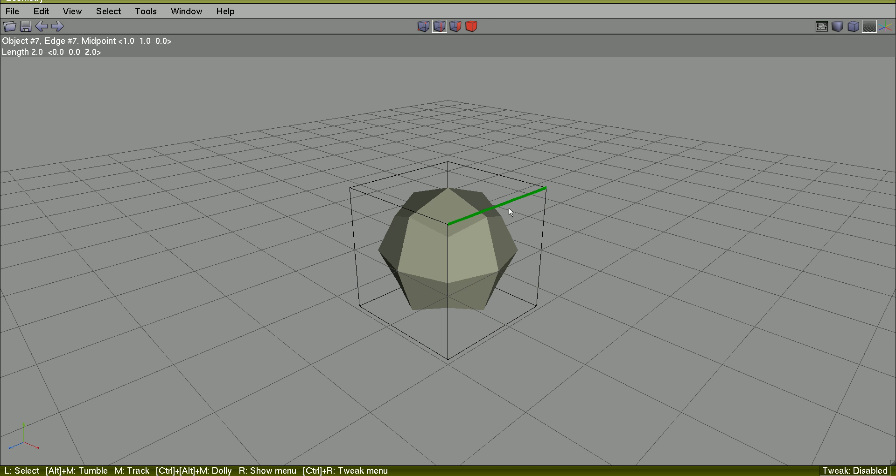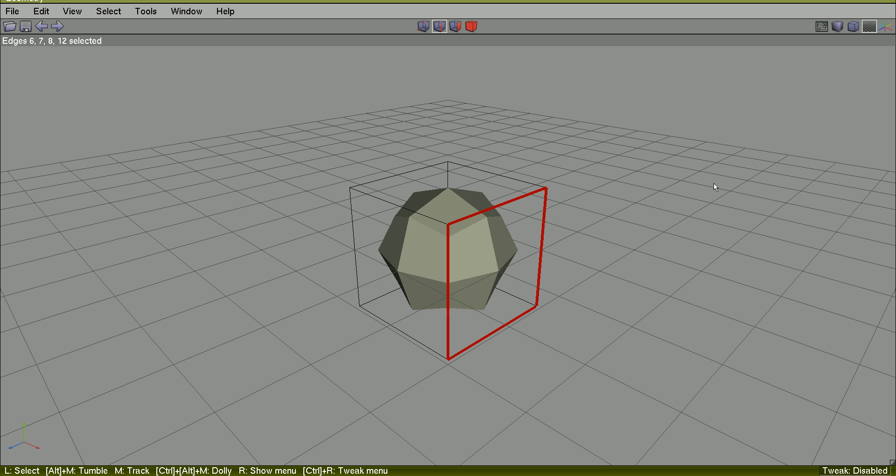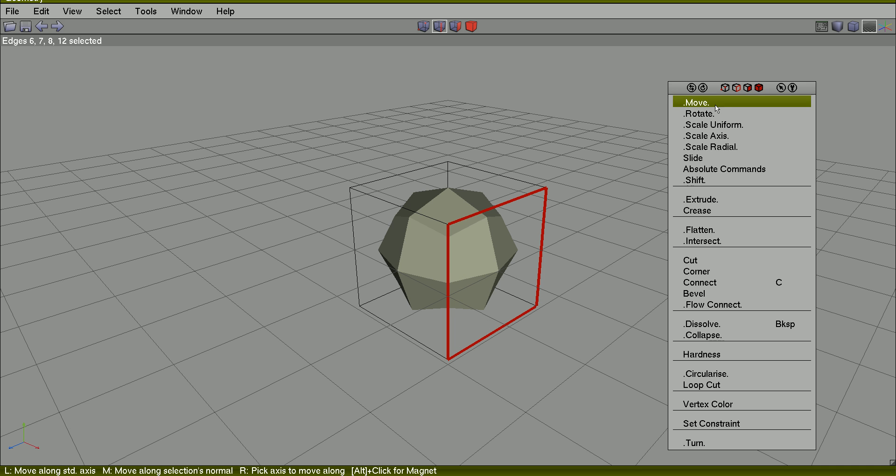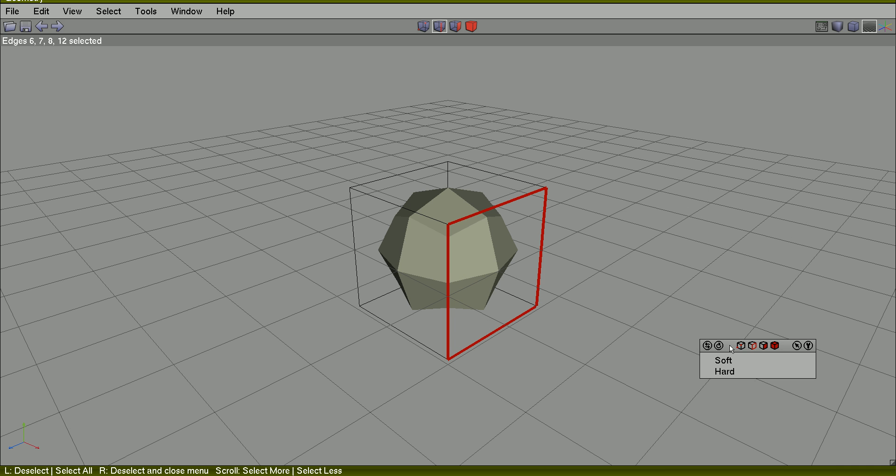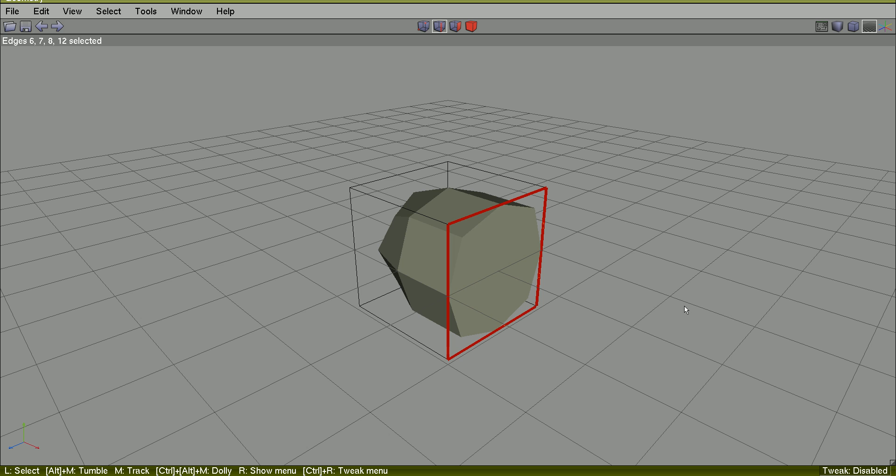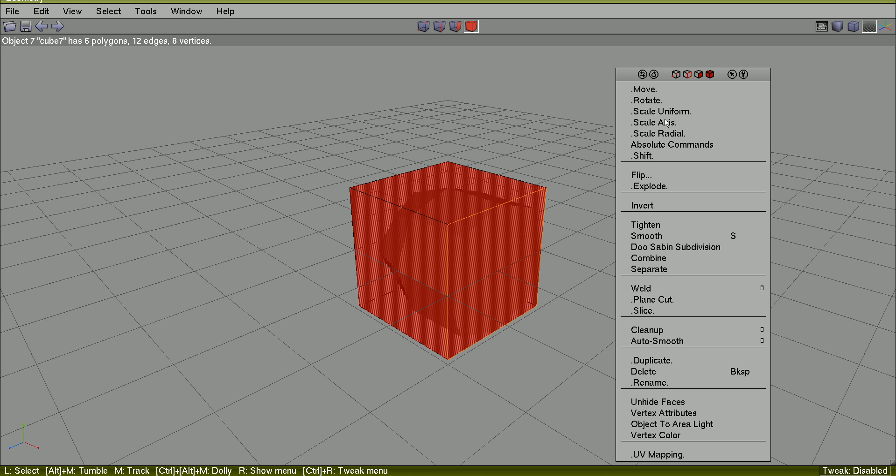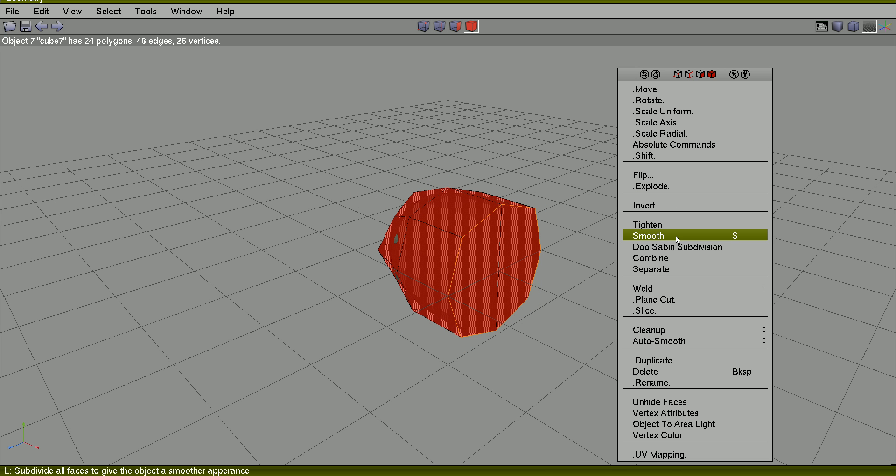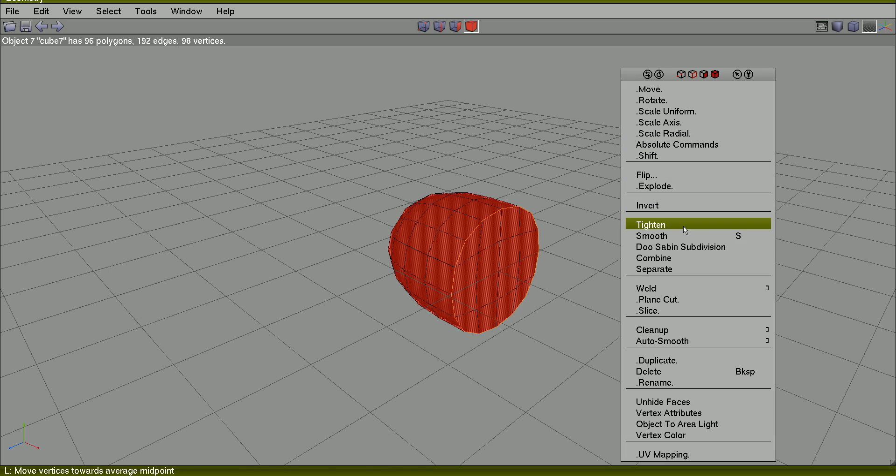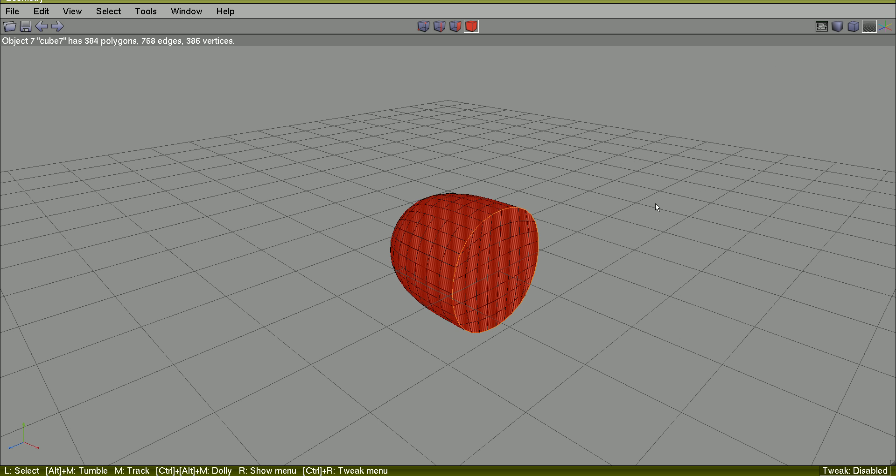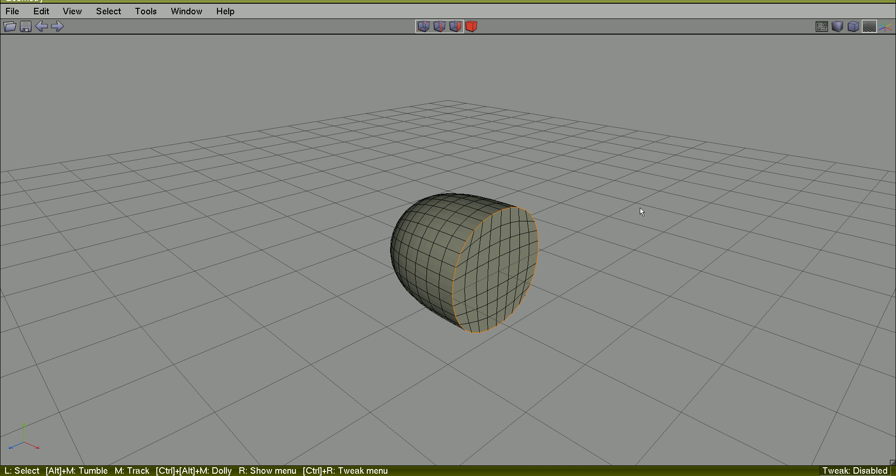Edge mode, right click, smooth one, smooth two, smooth three, spacebar to deselect.